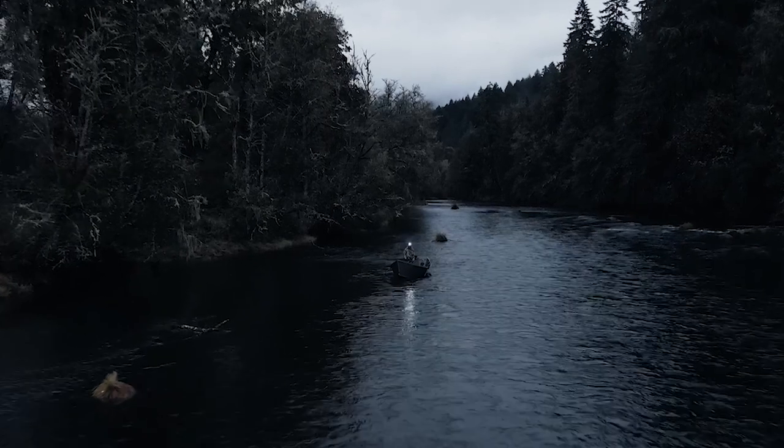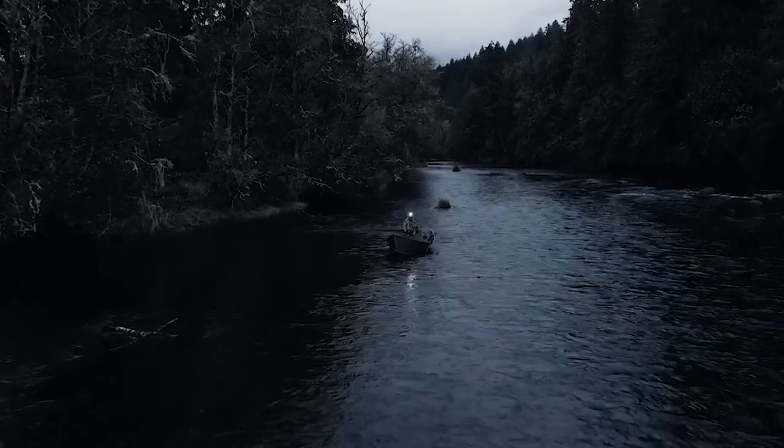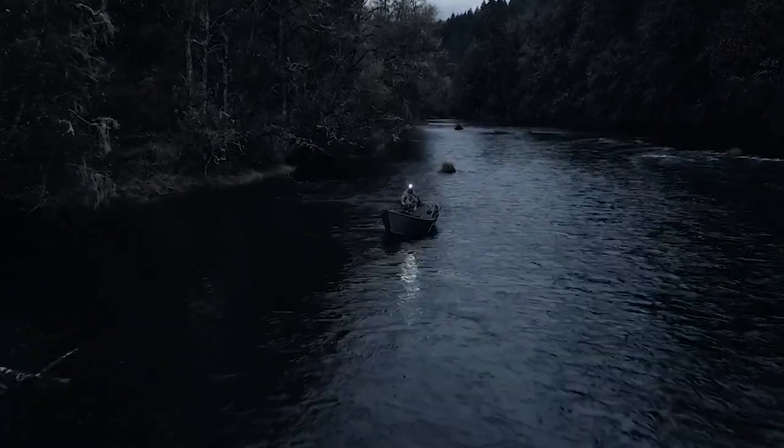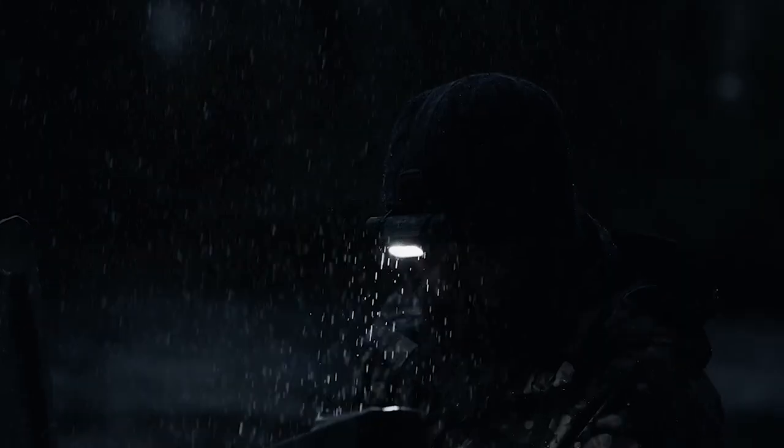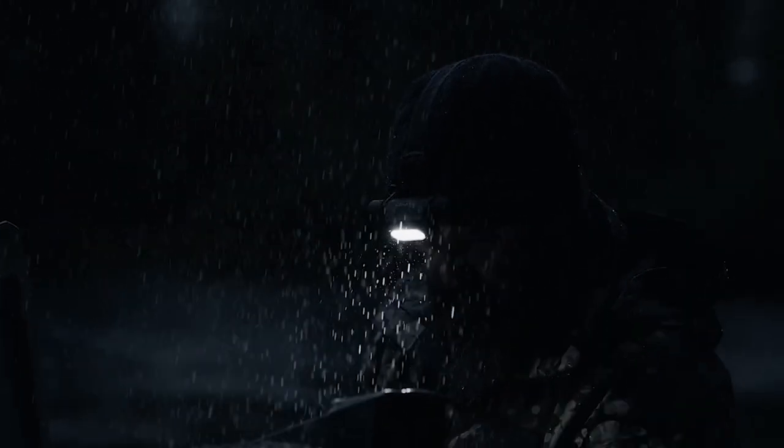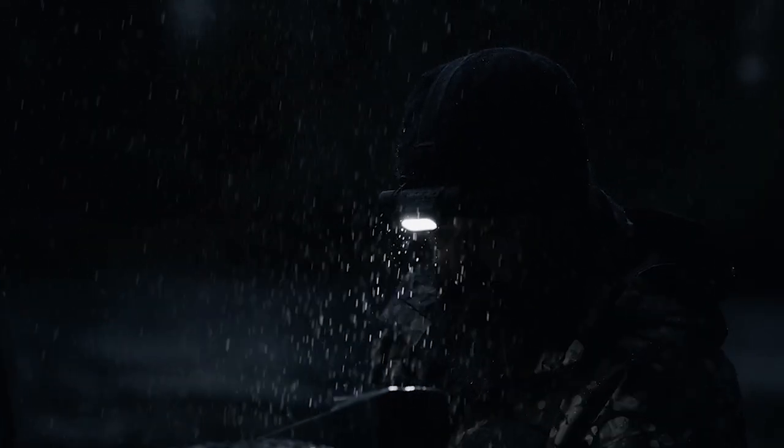Today we're checking out Coast's WPH-34R. This top-of-the-line headlamp offers industry leading waterproof and dirt-proof protection.